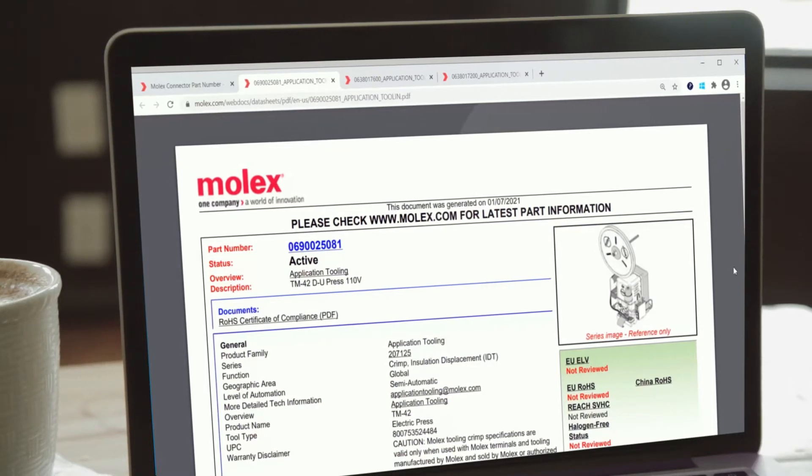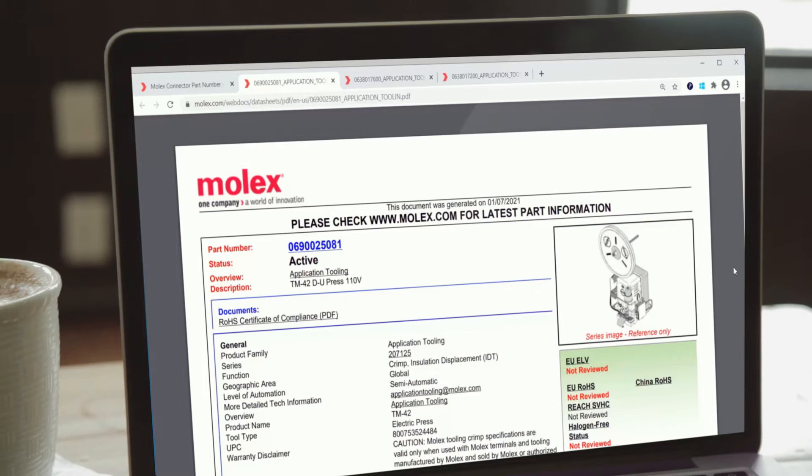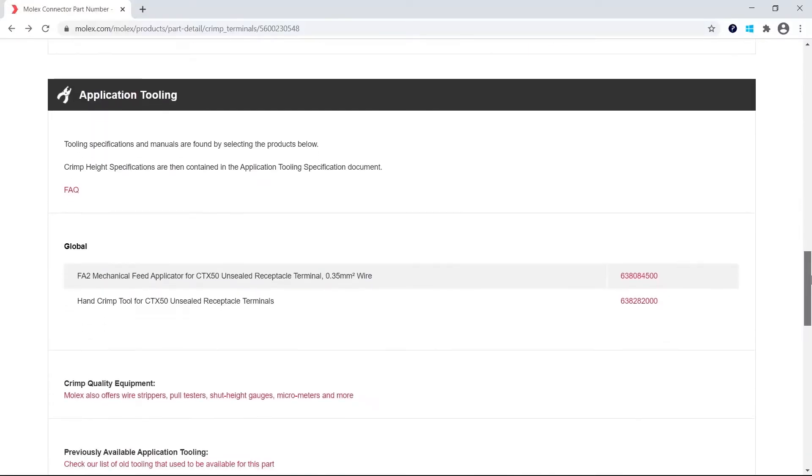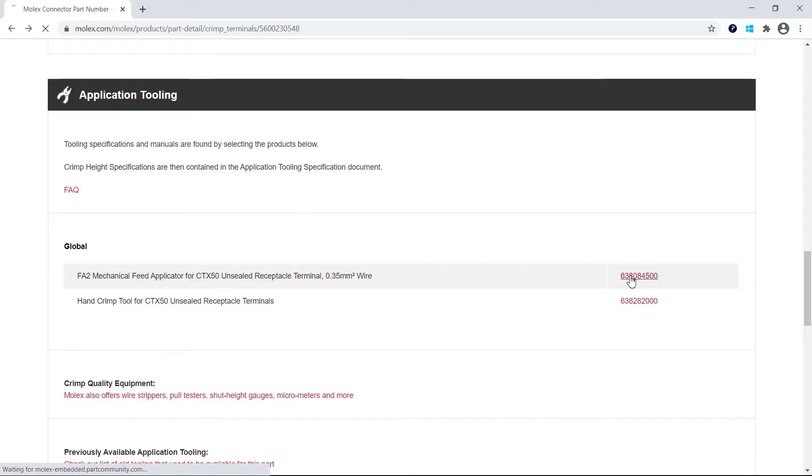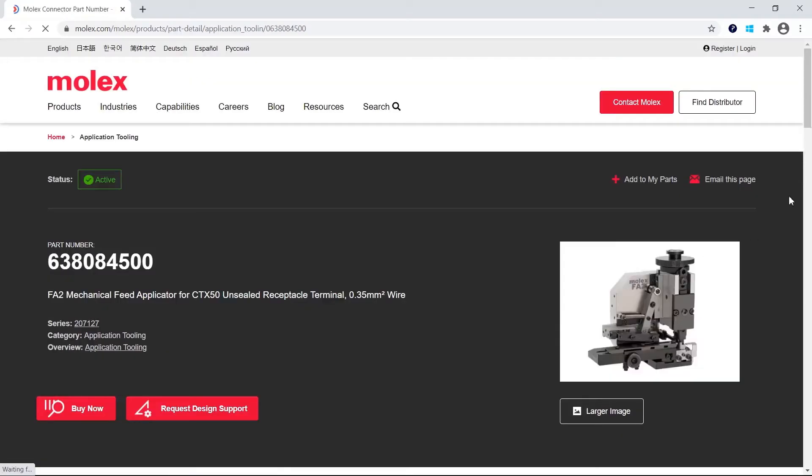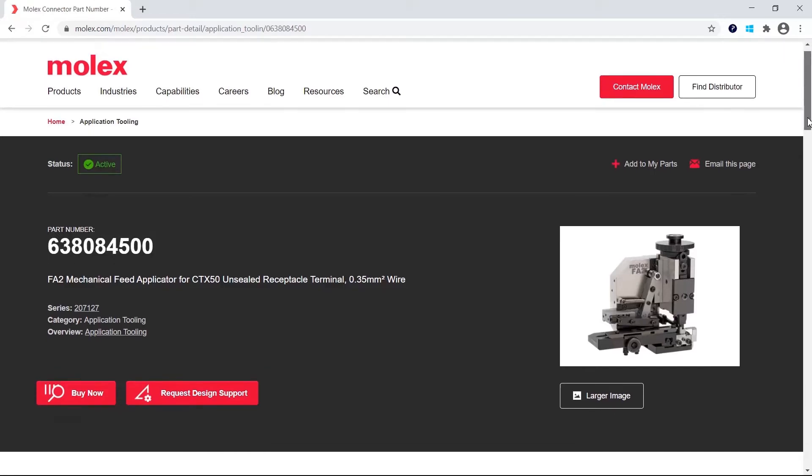Please check with the press manufacturer to ensure it will work with industry standard applicators. Once you've determined the wire gauge and diameter of your application, select the tooling that best matches.